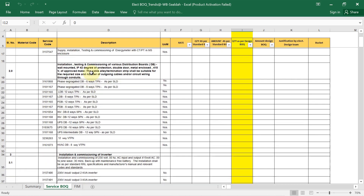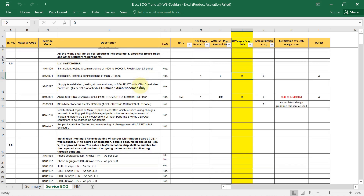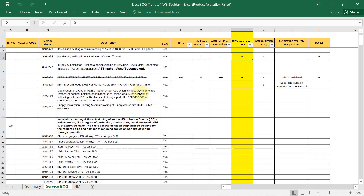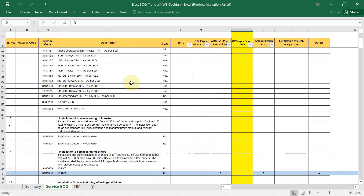Scroll down to see the LV switchgear section. In our project we are not using LV switchgear, so leave it as it is. Here it says installation, testing and commissioning of various distribution boards — wall mounted, IP42 degree of protection, double door — as per SLD. We'll fill that detail later.